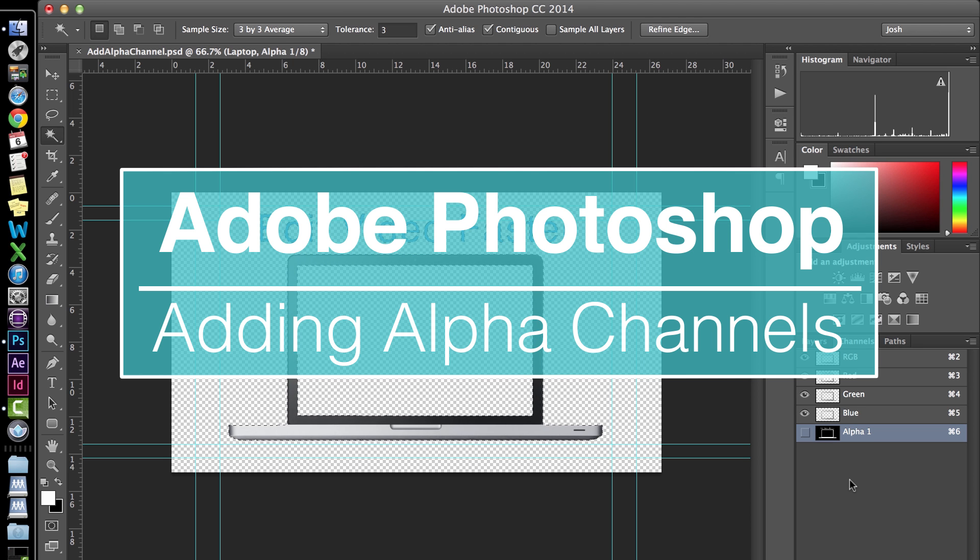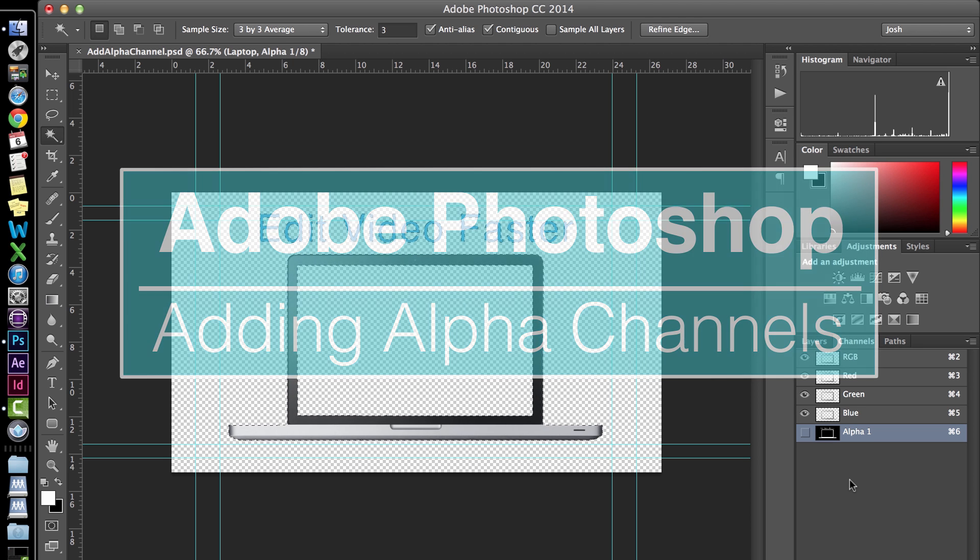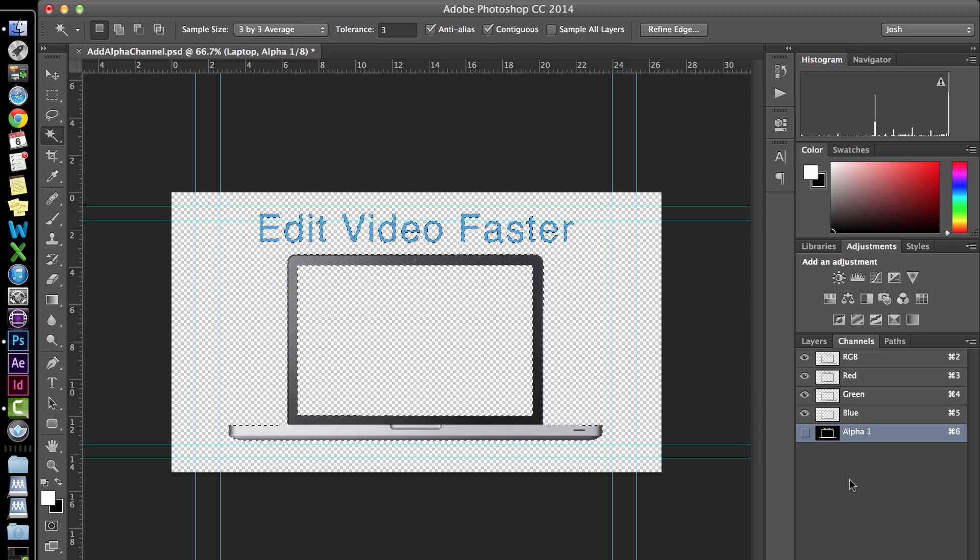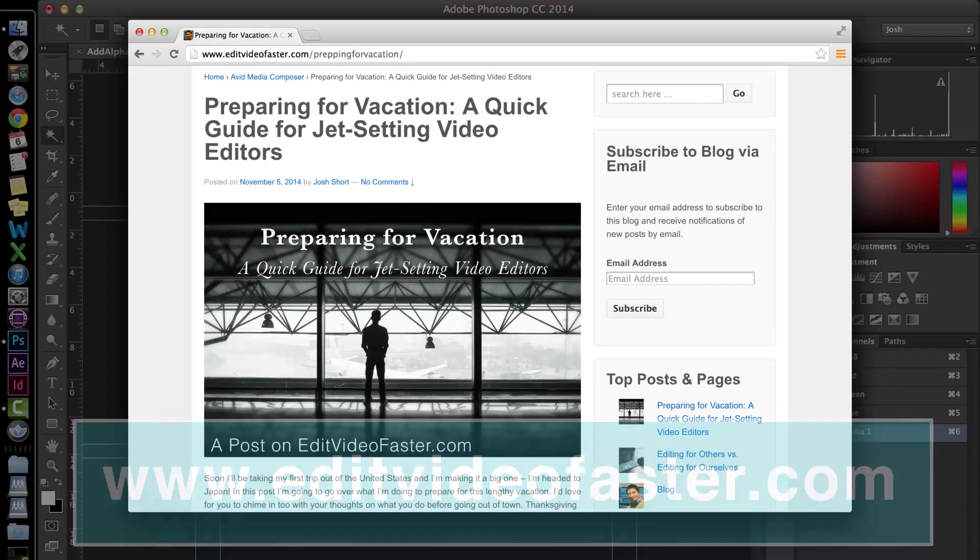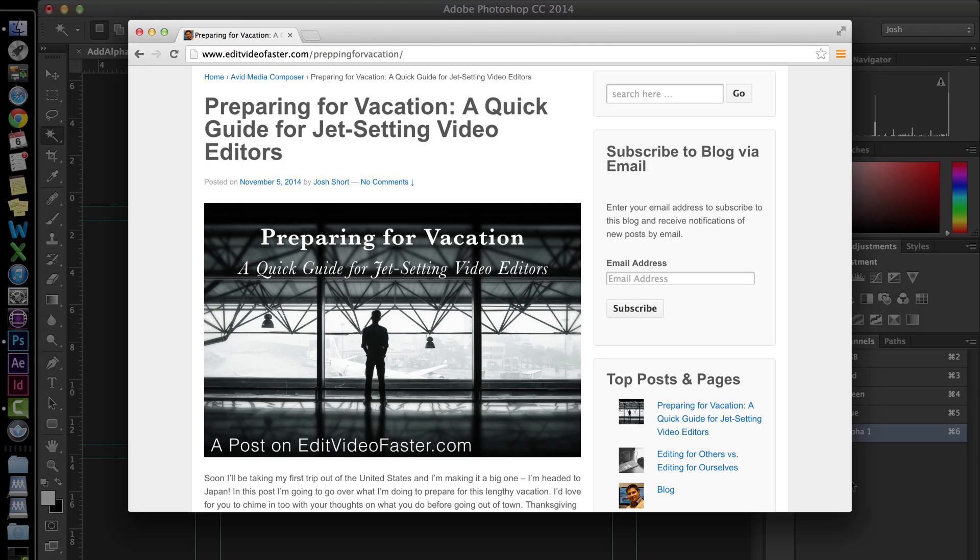Make sure to head on over to Edit Video Faster dot com to check out what's going on over there. I come out with a new post every week. This week's post was on preparing to go on vacation as a video editor. Go check it out.